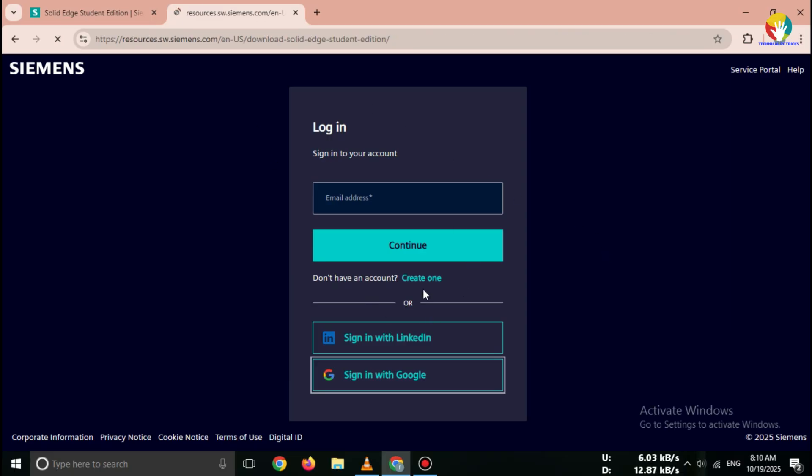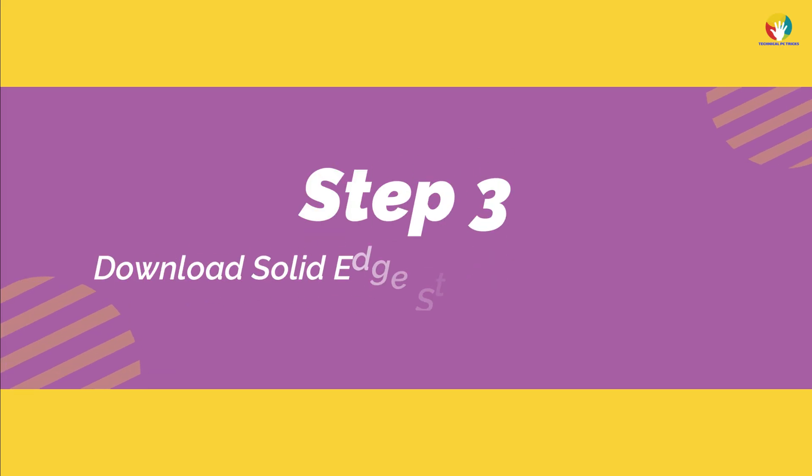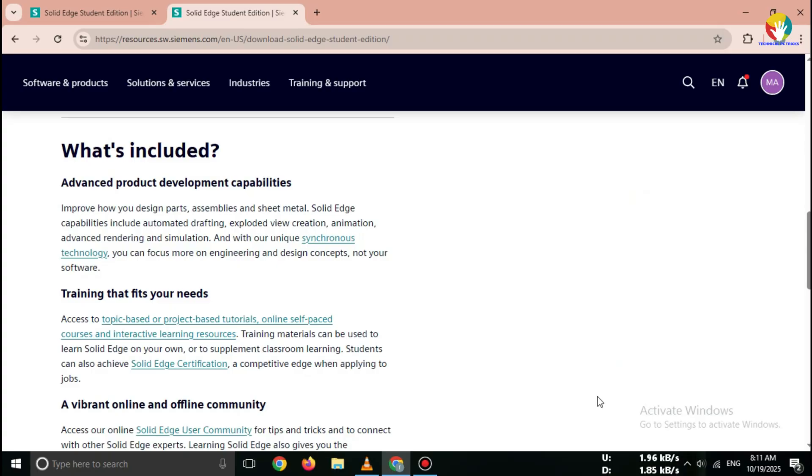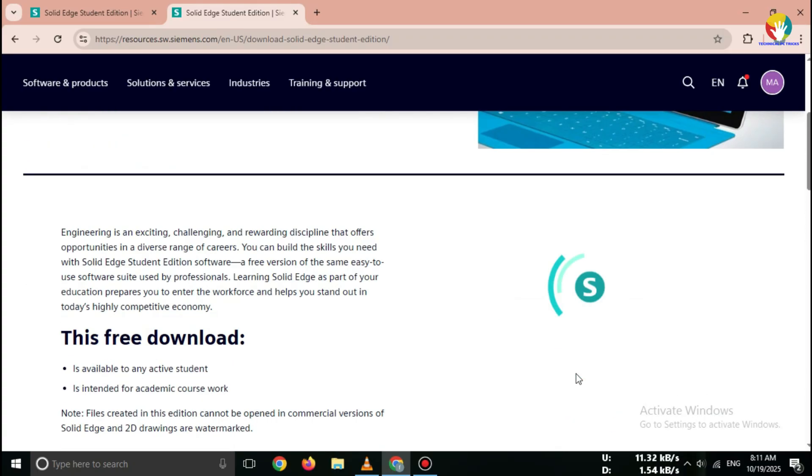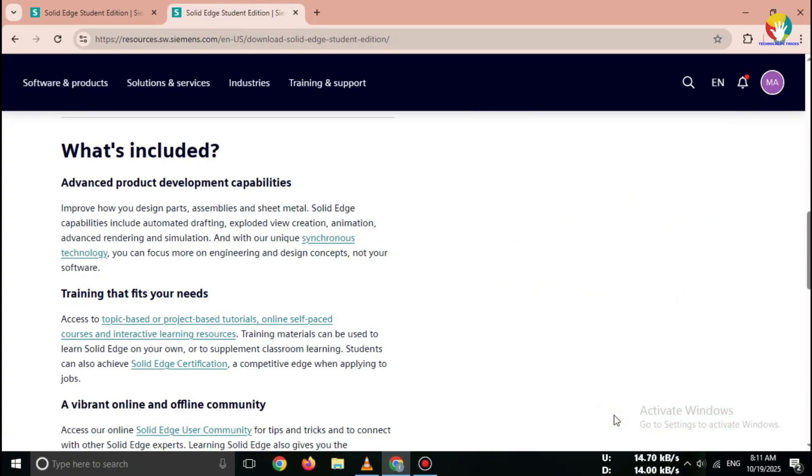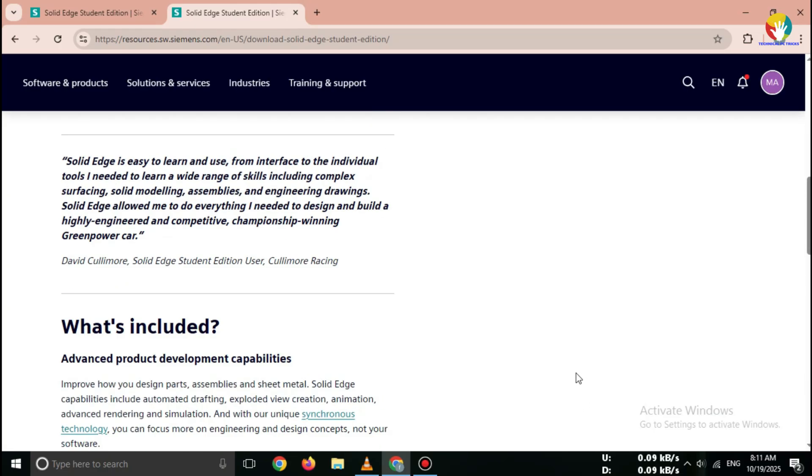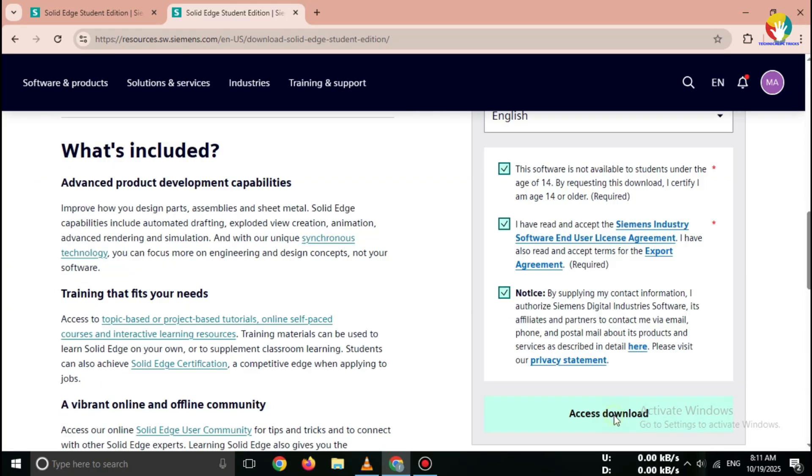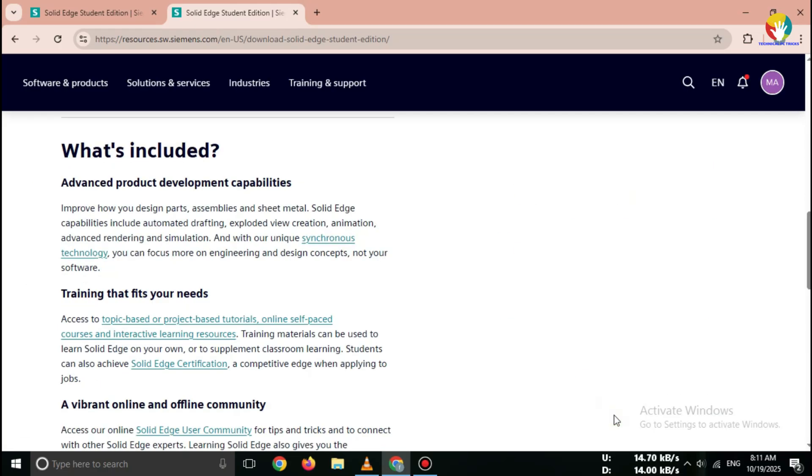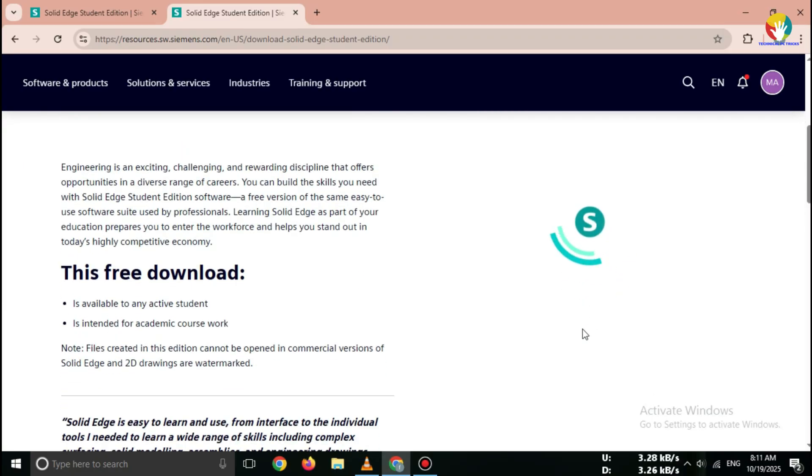Verify your email and log in to your Siemens account. Step 3: Download Solid Edge Student Edition 2025. After logging in, you'll see the Solid Edge Student Edition page. Click on Download Now. It's completely free for students and works on Windows 10 and Windows 11, 64-bit.